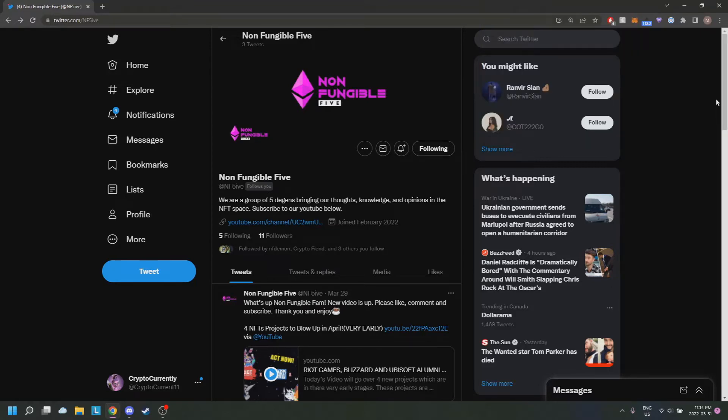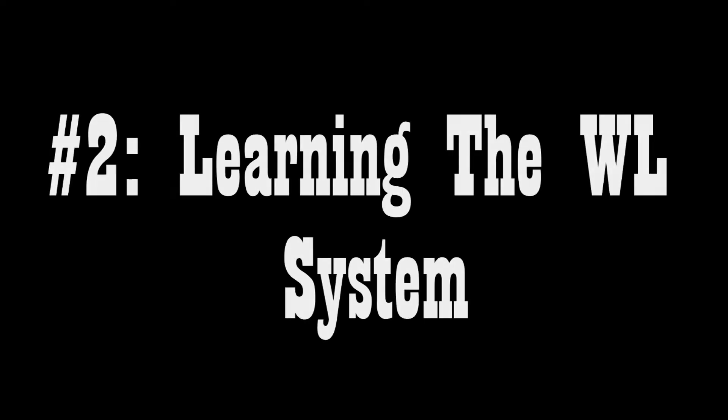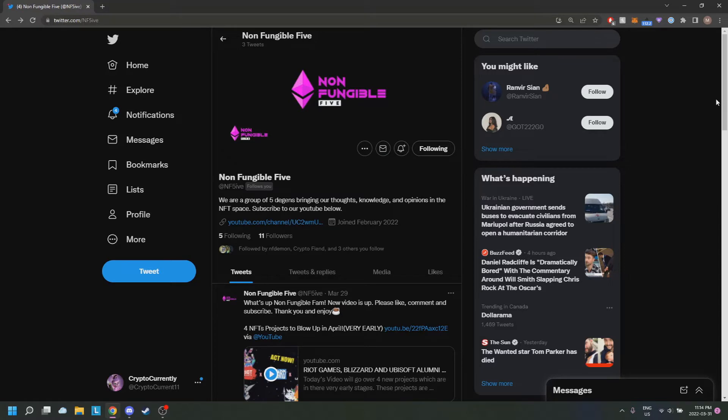Another thing I'd like to mention is different projects have different methods of getting whitelists, and it's very important to take note on how they're collecting their list because it's important for how the community will develop. Community is the foundation of the project. If you see a project doing invites or leveling up in the Discord to get whitelist...